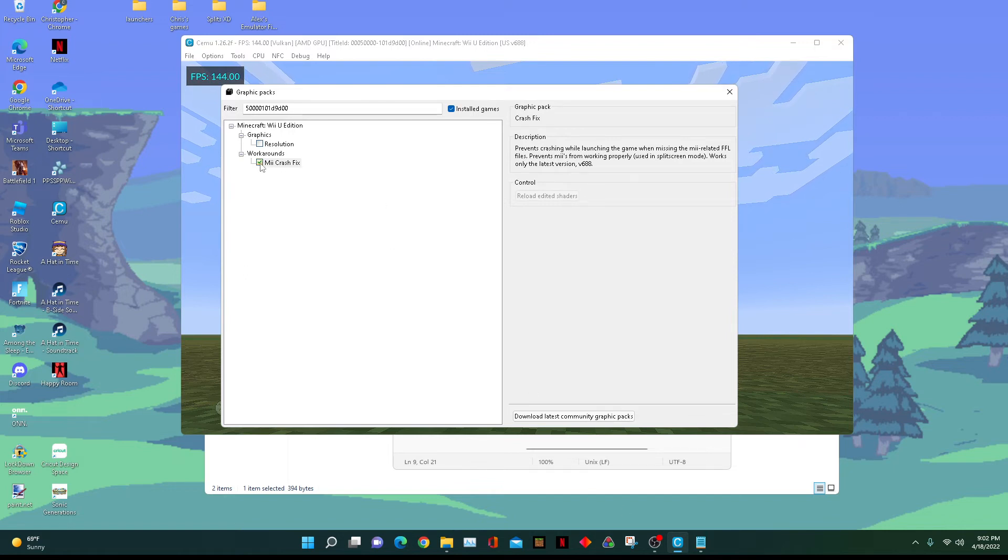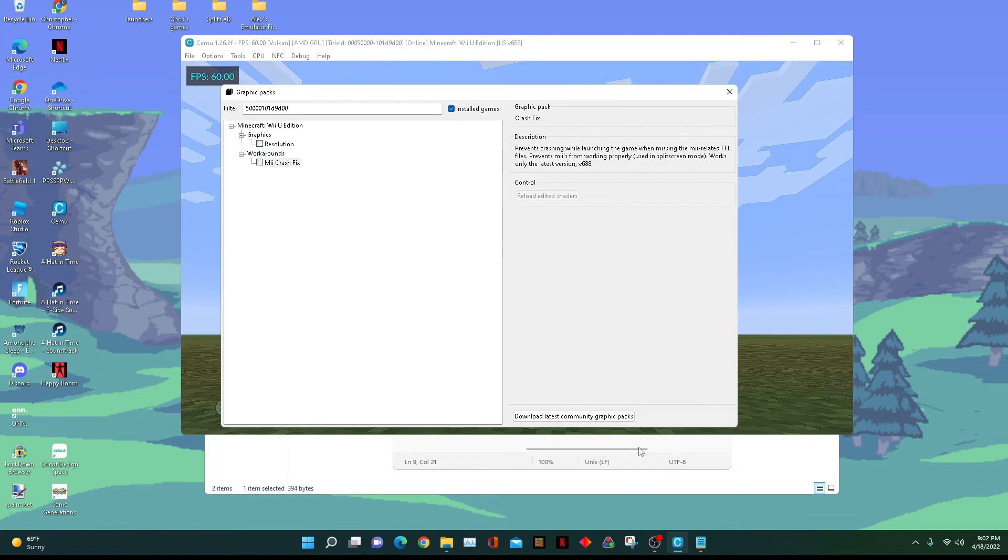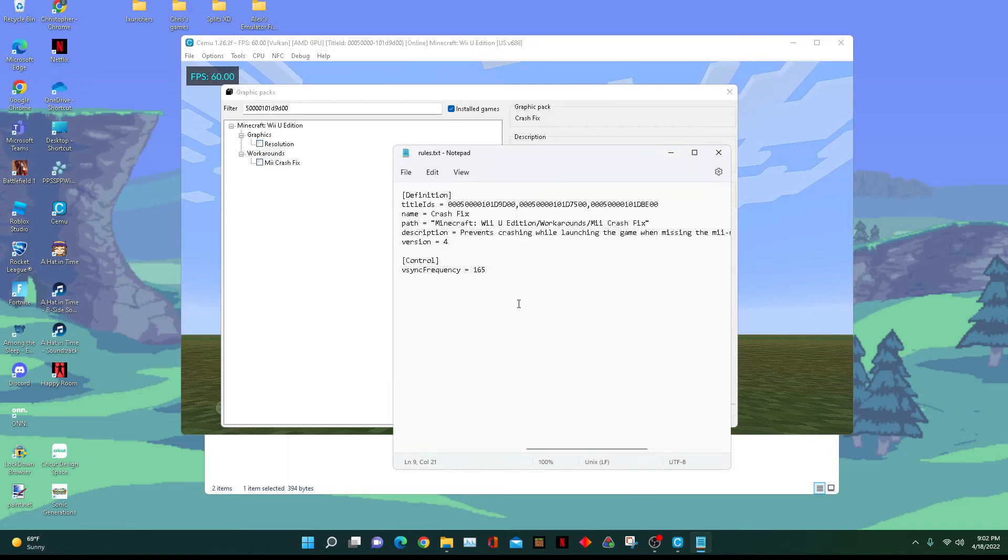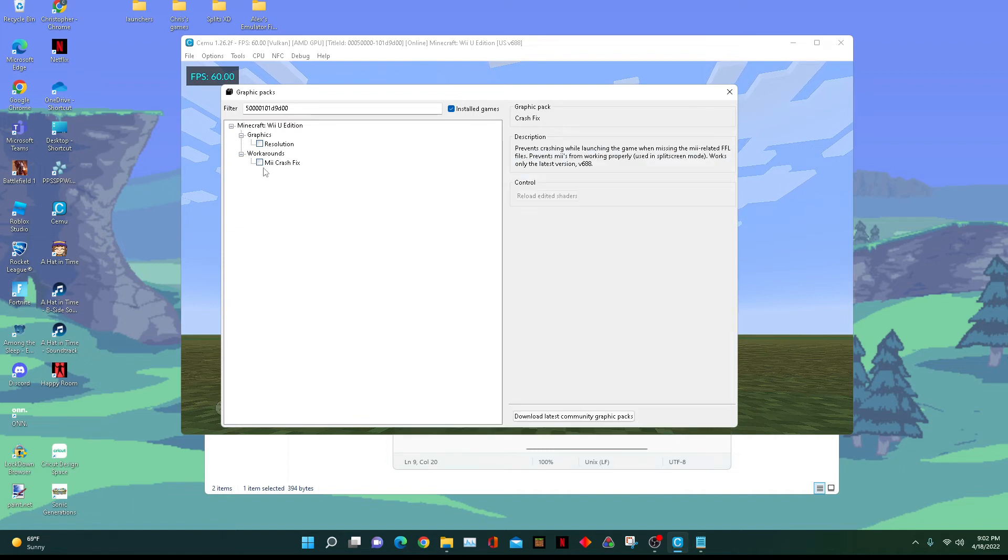If you want to turn off the uncapped framerate, you can simply turn off the graphics pack and it'll go back to the game's original framerate. Or you can set it to the game's framerate, which for Minecraft is 60, save, and boom, it will bring it back to the game's original framerate.